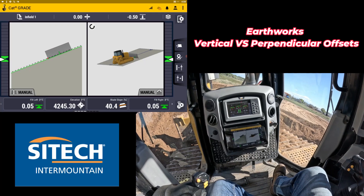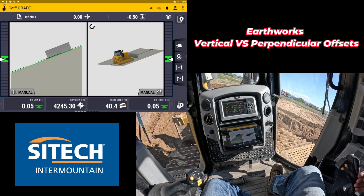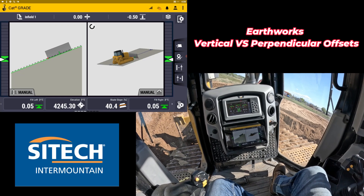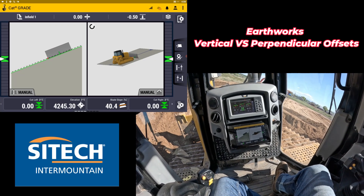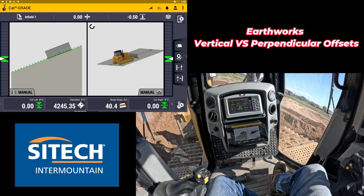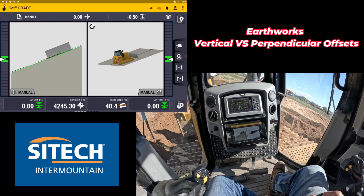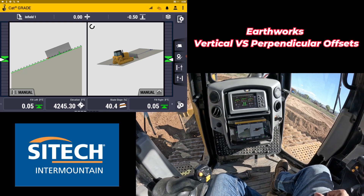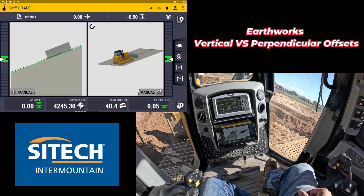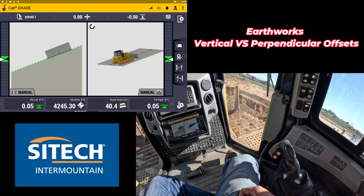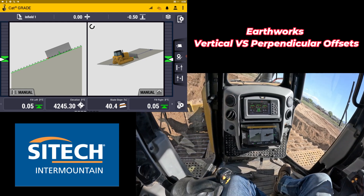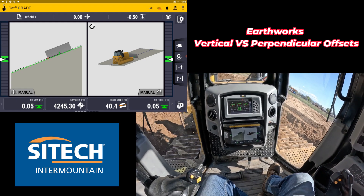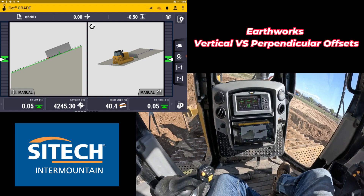Welcome back to SiteTech Intermountain Earthworks training videos. I wanted to do another quick tip on a function that not a lot of people know about in Earthworks. Right now I'm sitting on a slope that we're starting to cut out here on a dump site.